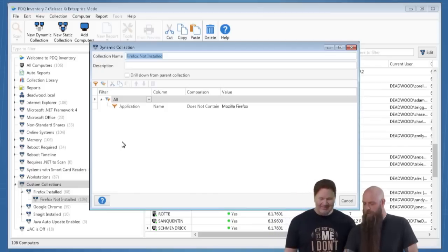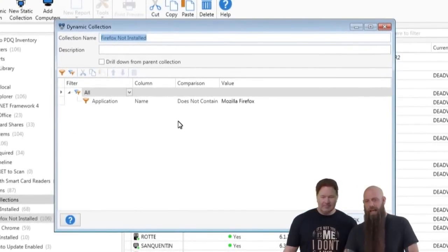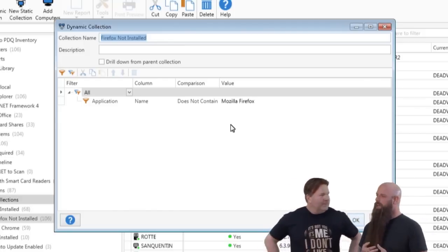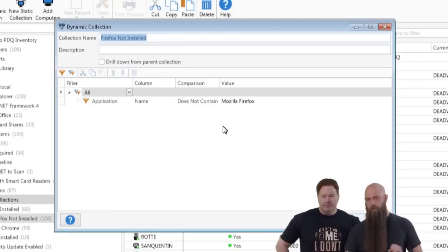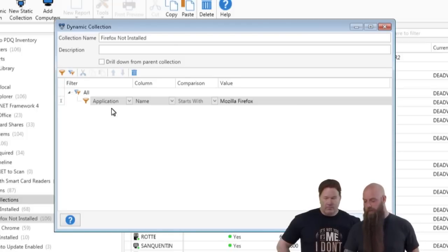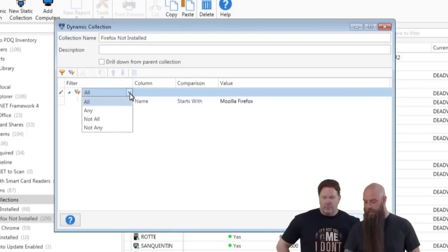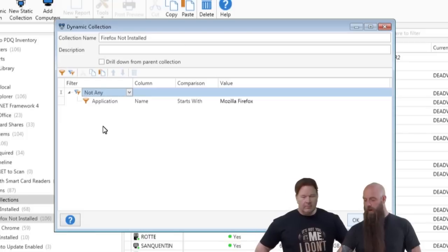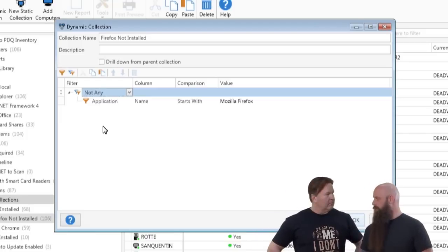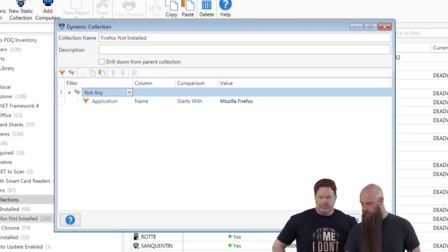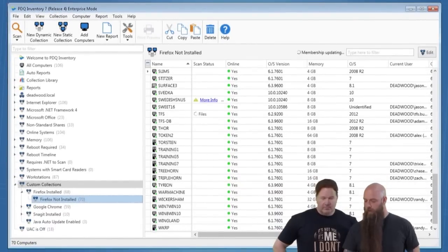To get this right, keep the filter as 'Application Name starts with Mozilla Firefox,' but change the group filter from 'Any' to 'Not Any.' That means: find all computers that have an application starting with Firefox, and then report all the other computers — don't report any computer that matches this. Click OK — and now you see the computers that don't have Firefox.